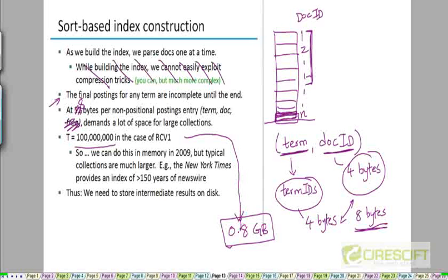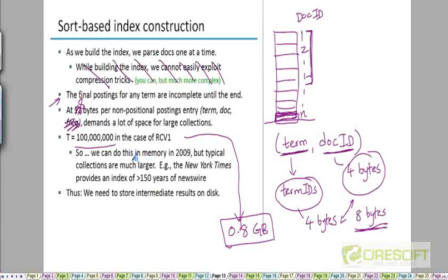You can say that this data can be sorted in main memory because main memory sizes are of the order of a few gigabytes nowadays. We can do this in memory today, but if we move to a larger corpus like, for example,